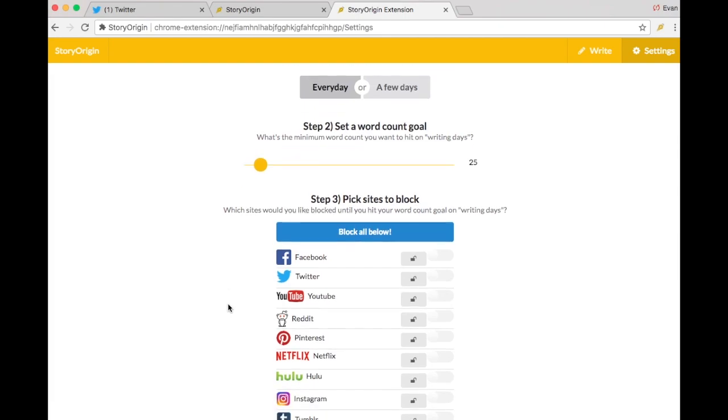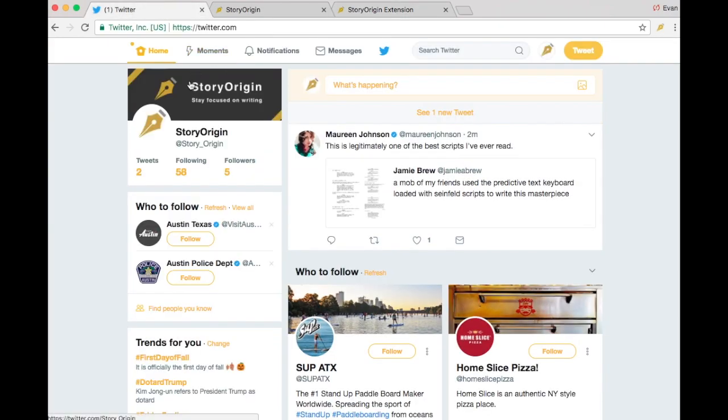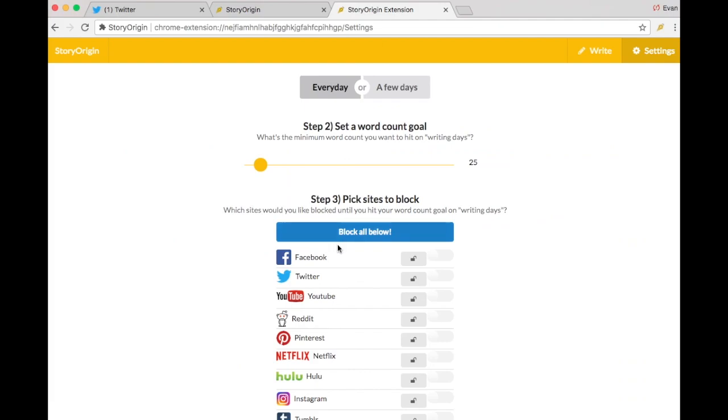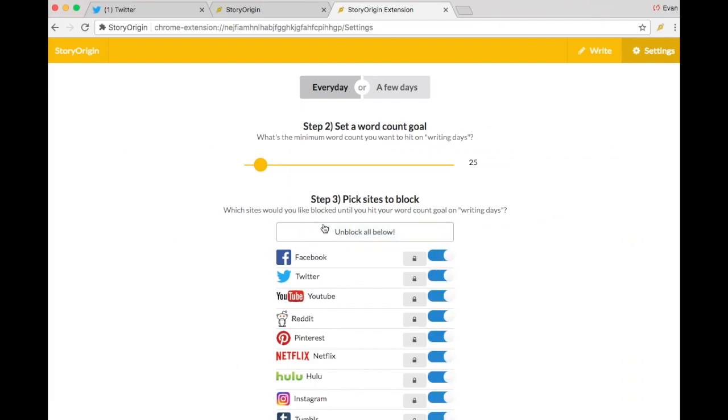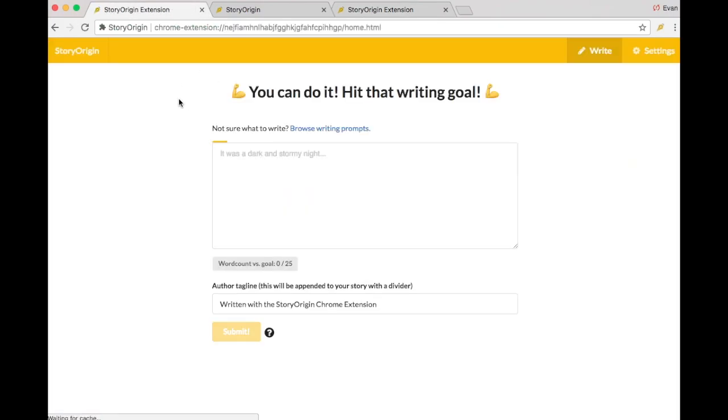Then we can choose to block sites. For example, now I can go to Twitter and browse around, but after I block the sites and I try to go back to Twitter, I'll be redirected to the Chrome extension until I write a story.